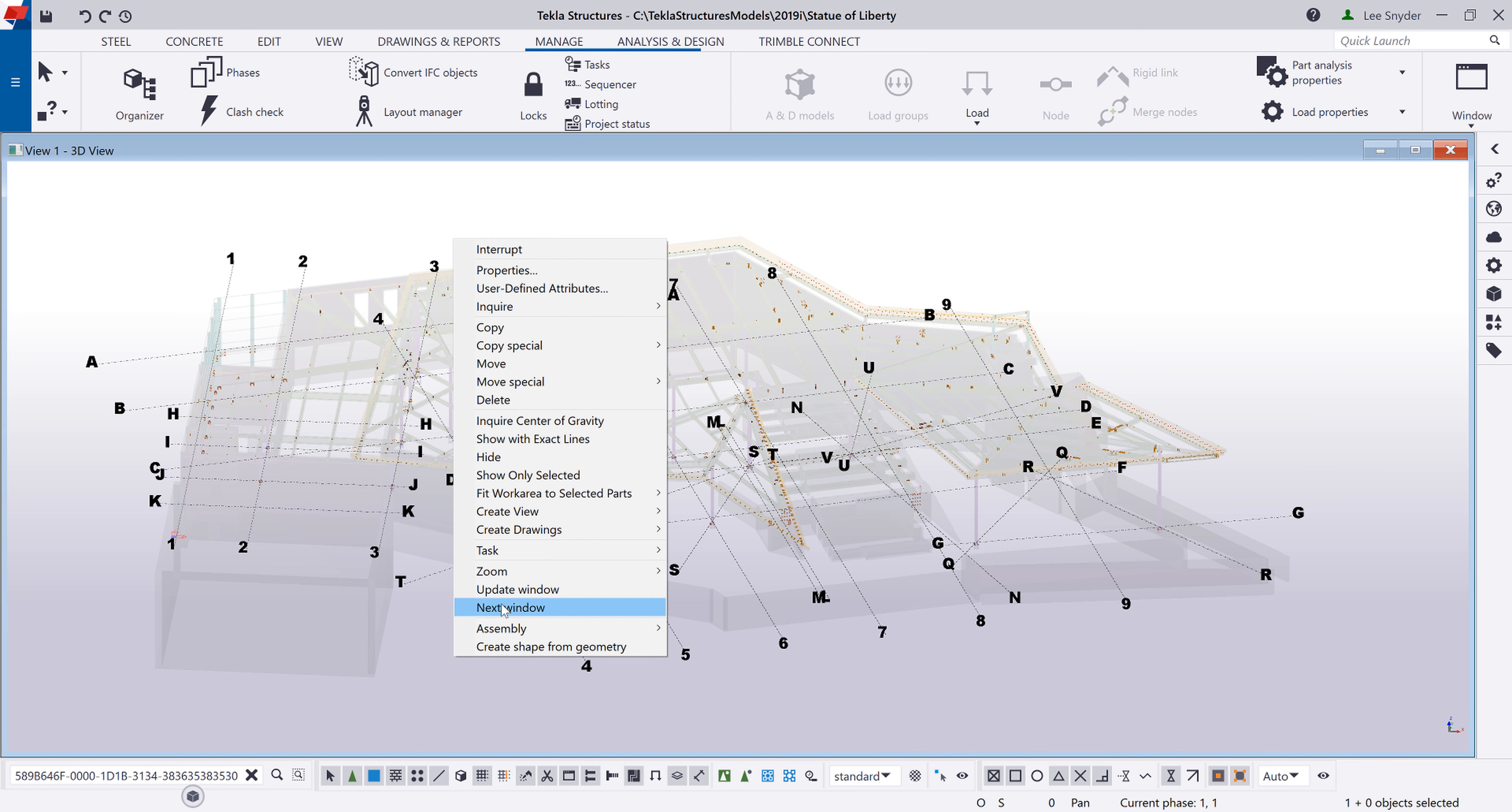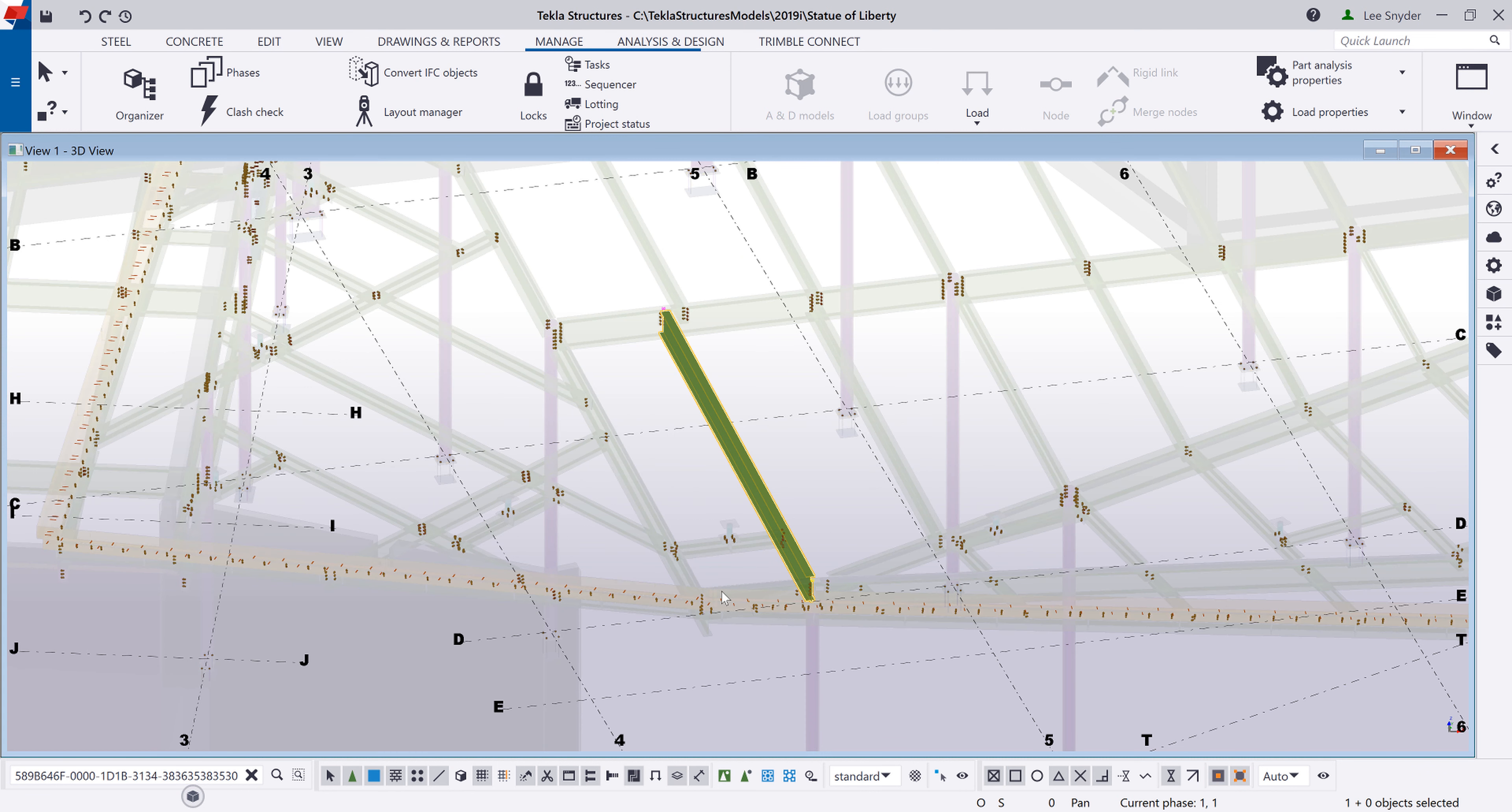Once it's highlighted in the model you can then use the basic Tecla commands. Where you can just come in and zoom to selected. And more easily find that piece in a larger model than the current one that we're looking at. So you can search for broad things like beam or column. Or a specific assembly mark. Or even by GUID.